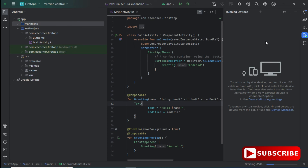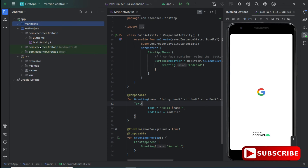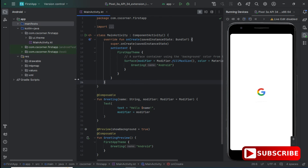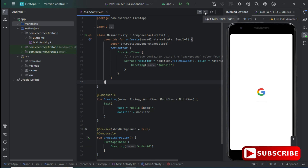We will now run the application on this virtual device. I have a separate video for how to run your application on a physical device — your actual mobile phone — and also how to connect your mobile wirelessly to Android Studio. Here we have different options: Code, Split, and Design. Code shows the coding part, Split shows both code and design, and Design shows only the design. I'm clicking on the Design button.